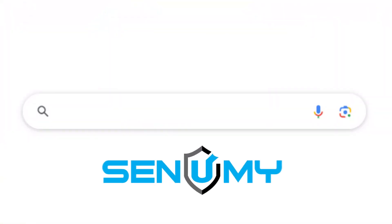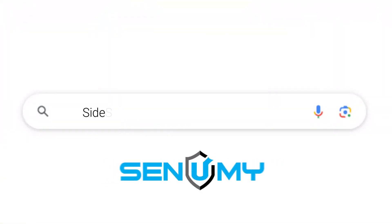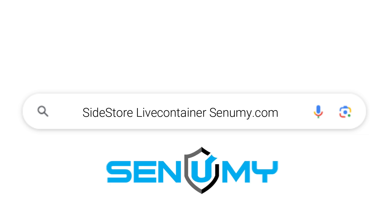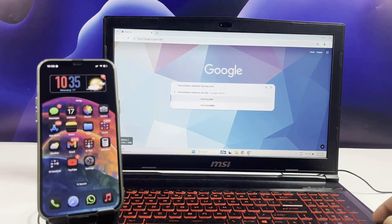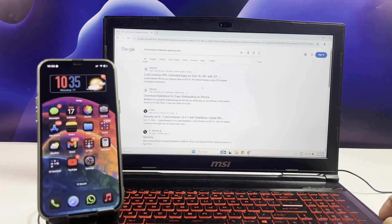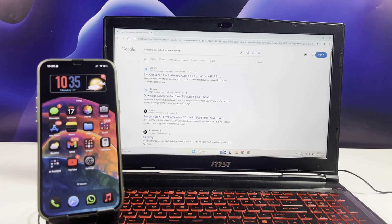Type in sidestore.livecontainer.senemy.com. Wait for the results page to load. You will see the links to LiveContainer and SideStore. Open both links.